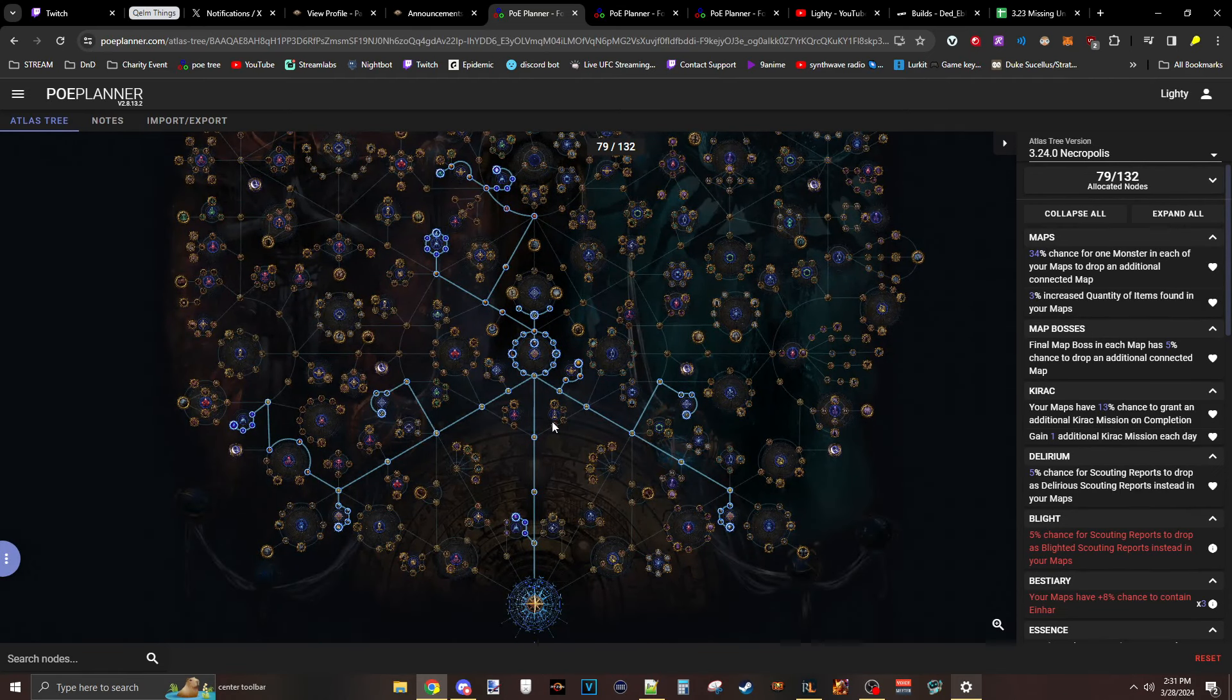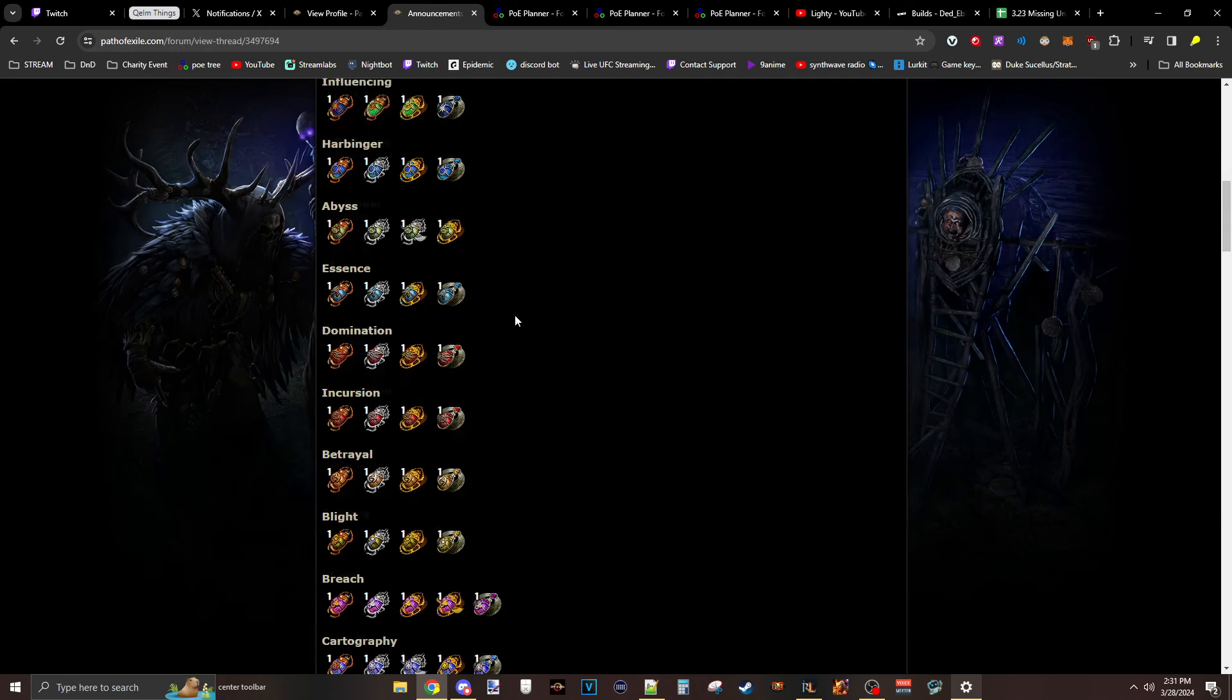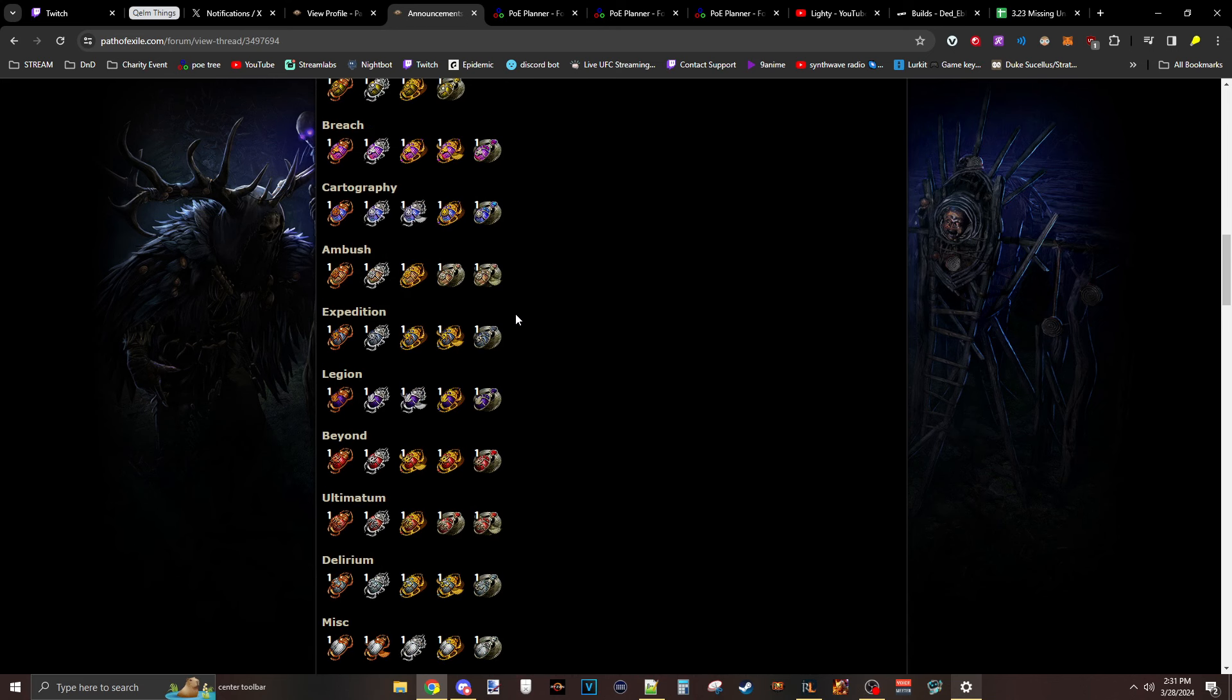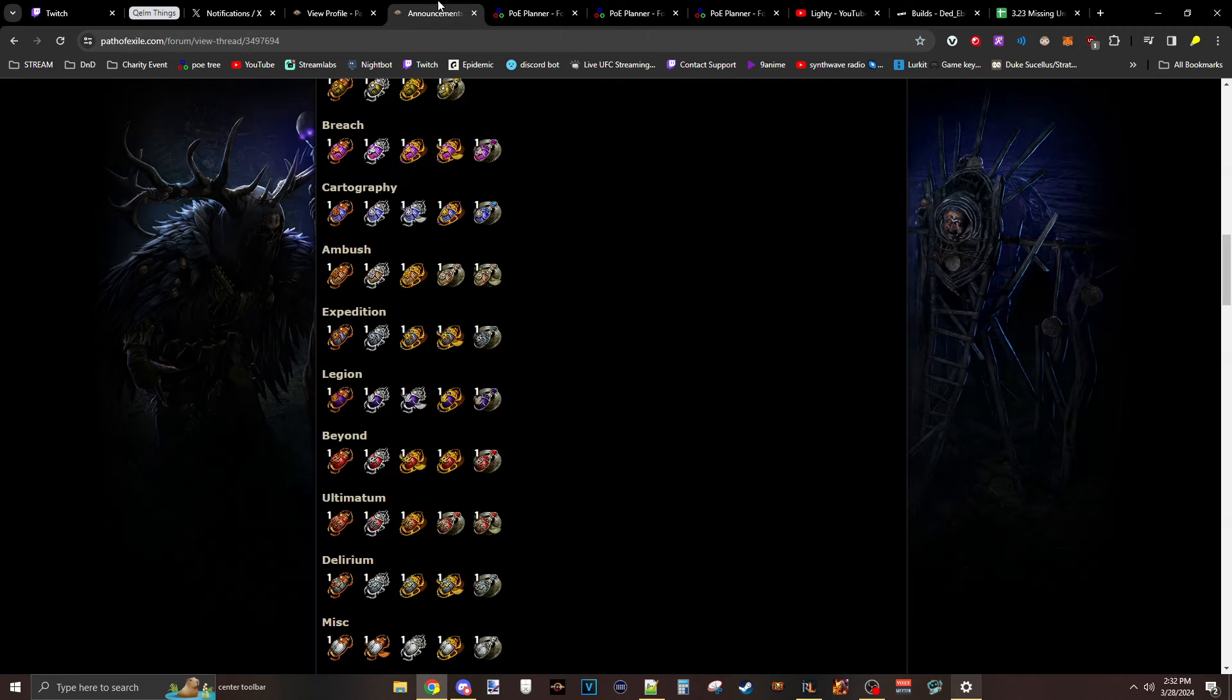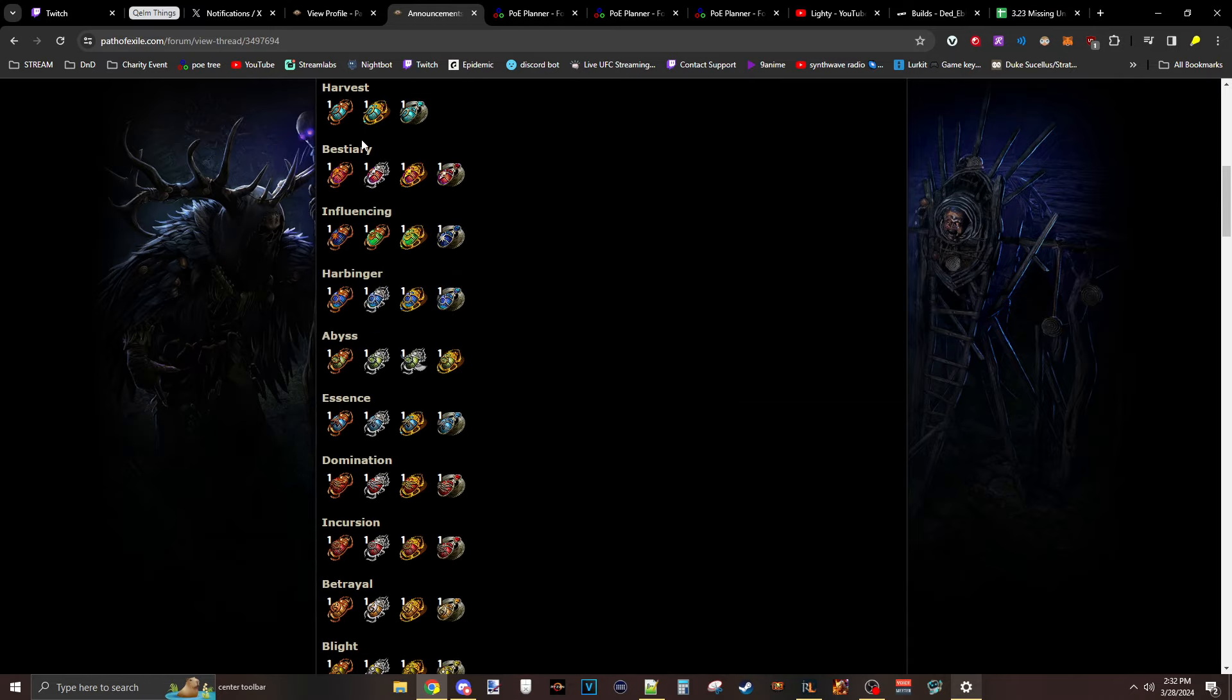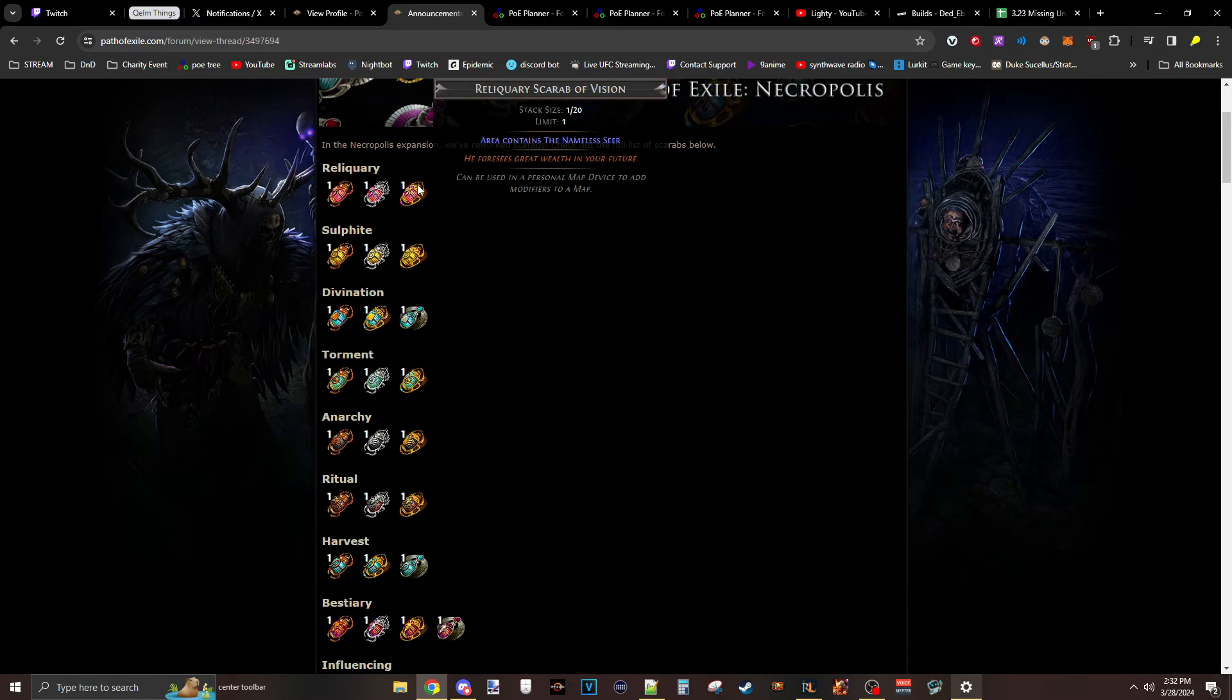Those are my three Atlas trees after seeing the Scarabs and after seeing the patch changes. League comes out tomorrow. So if they change more shit, Lord help me. I don't know what to do. But there's no shortage of cool Atlas strategies to do. I'm sure I'll be swapping to multiple trees as time goes on. If you want to hear us talk about Scarabs for like two hours, the podcast just went out,